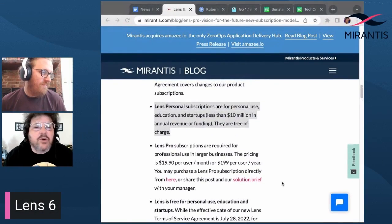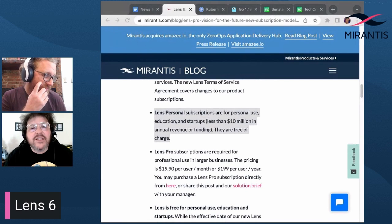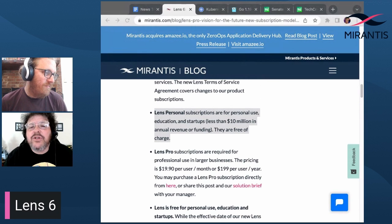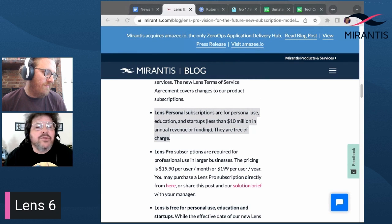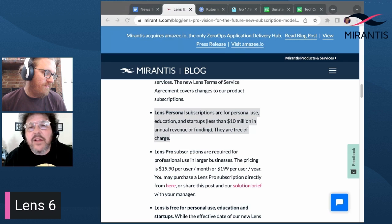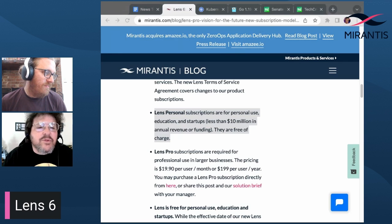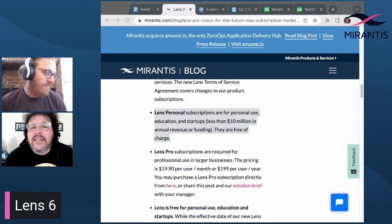Lens Pro subscriptions are required for professional use in larger organizations. The pricing is $19.90 per month per user, or $199 per user per year. There is an FAQ available on the Mirantis blog, and you can purchase a subscription from the Lens site at k8lens.dev.